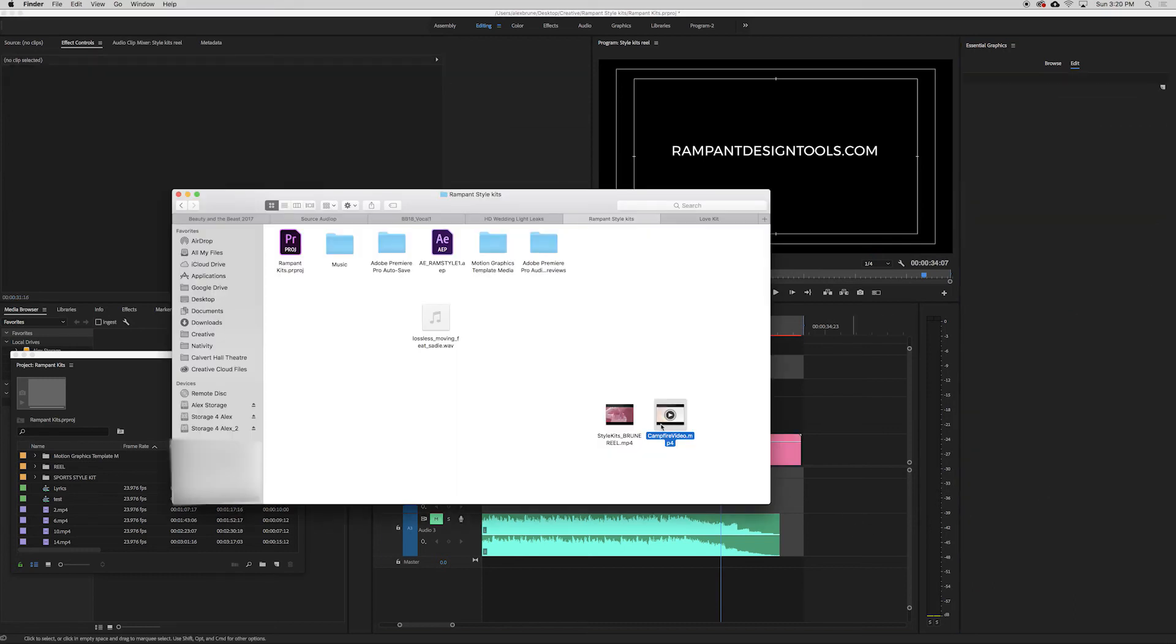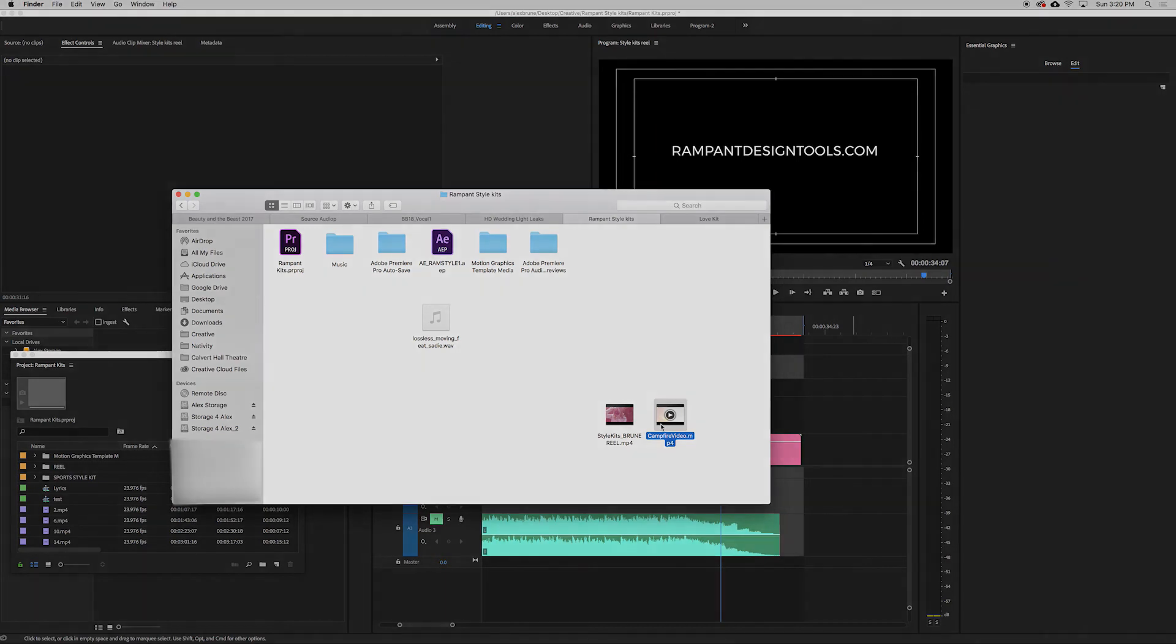So our next video. I turn it on to the campfire video. It's just some fun footage of friends sitting around campfire. And we use the love style kit.